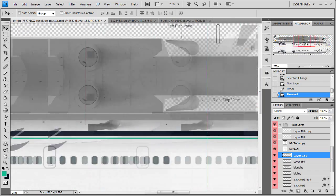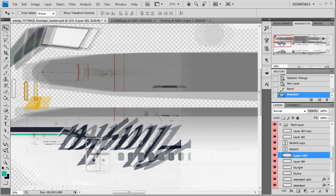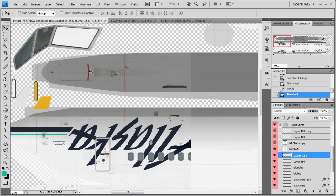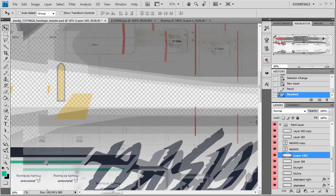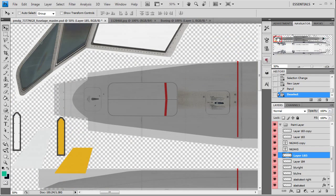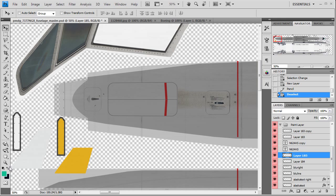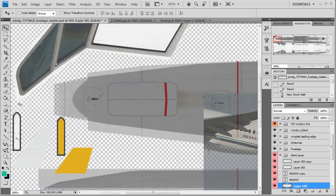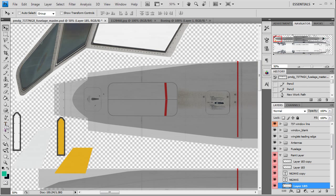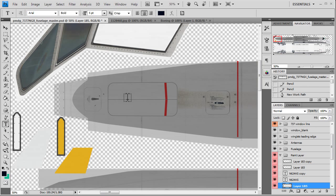Alright, good. So our belly's done. We just need to paint the registration on the front bit here. 624-700 in the blue text. So that's what we'll do here, 624-700.